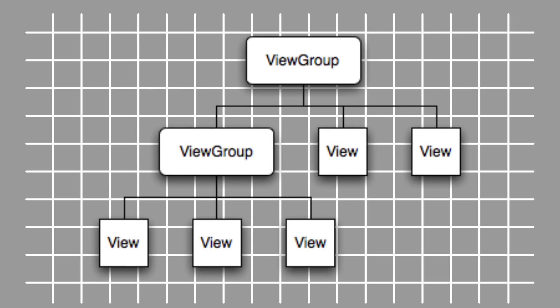Views can be interactive, such as clickable buttons or editable input fields. ViewGroup is a container in which view objects can be placed, and is responsible for arranging the views in it.